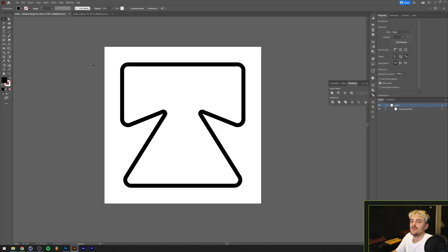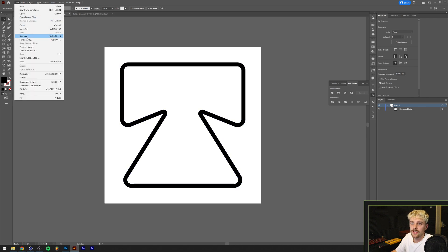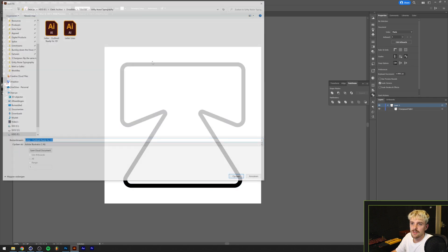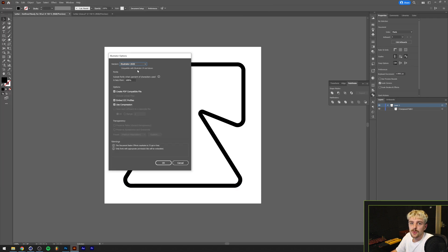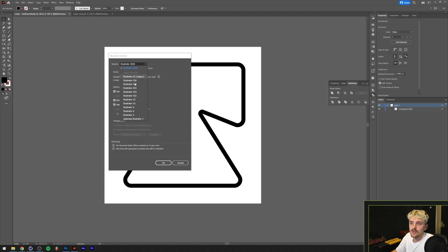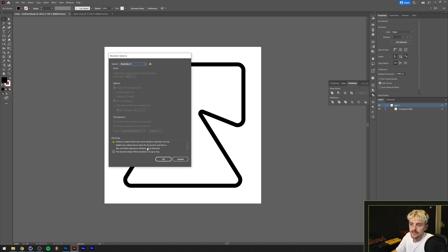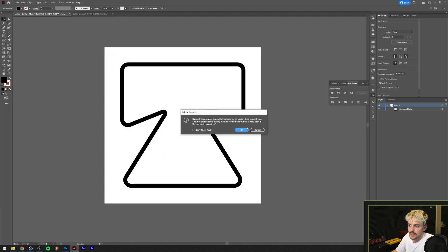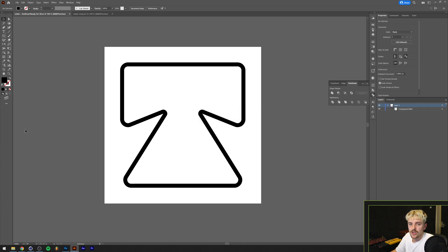The next step is basically save this thing up so that Cinema 4D can open it. We're going to do that by going to File, Save As. Before we click OK in this window here, I want to go to version and click on Illustrator 8 and then click OK. Now you're basically good to go and drag this thing into Cinema 4D.